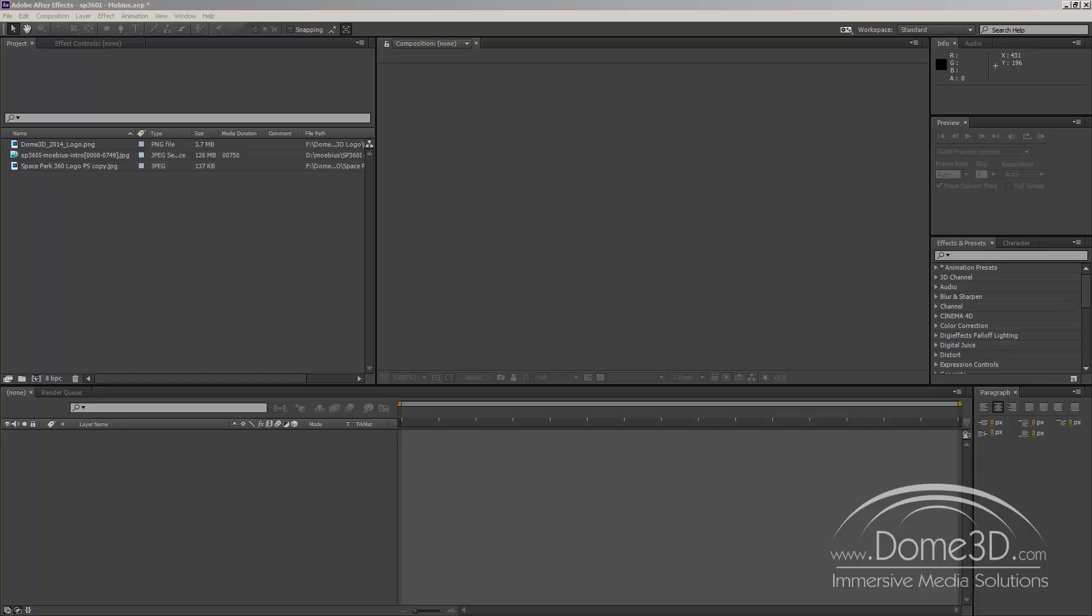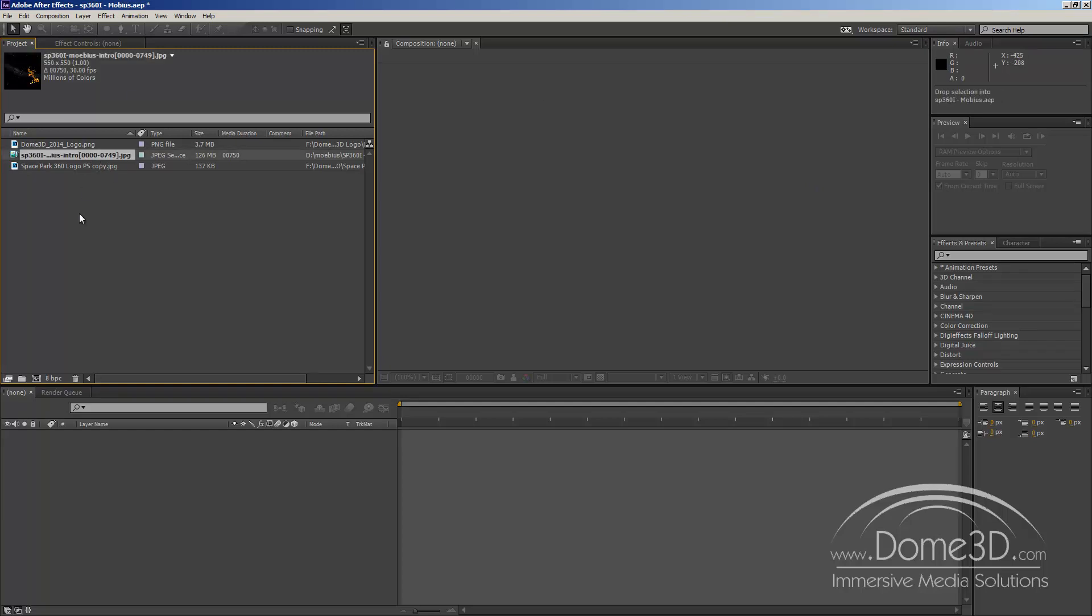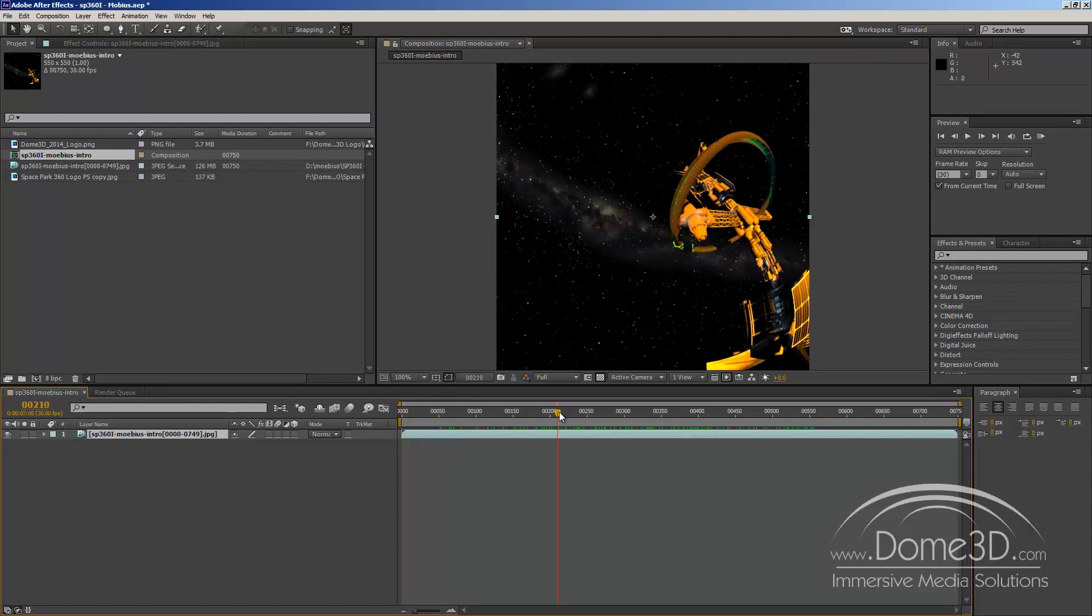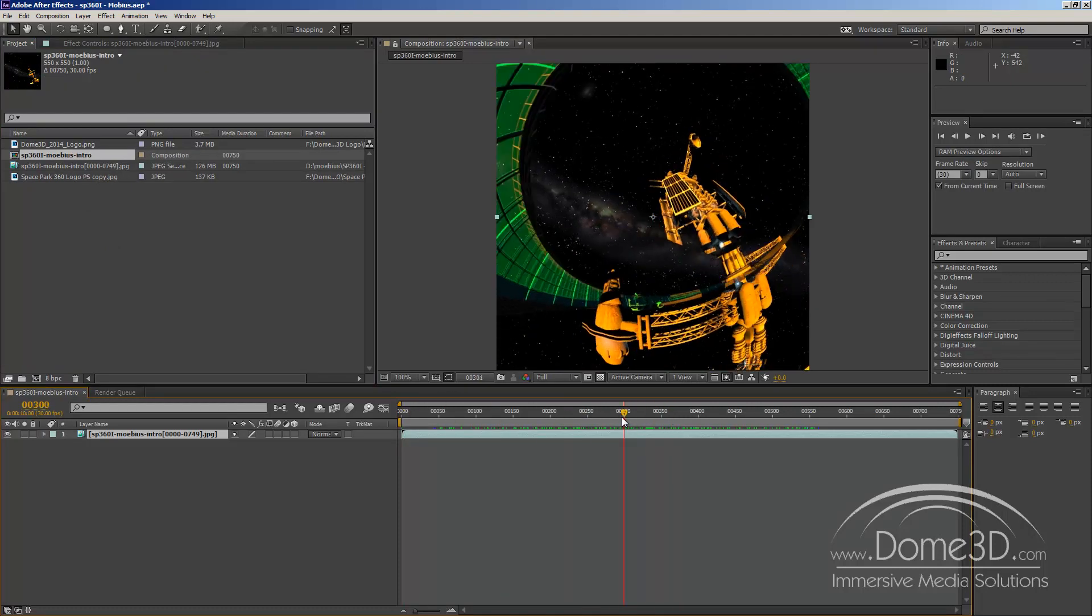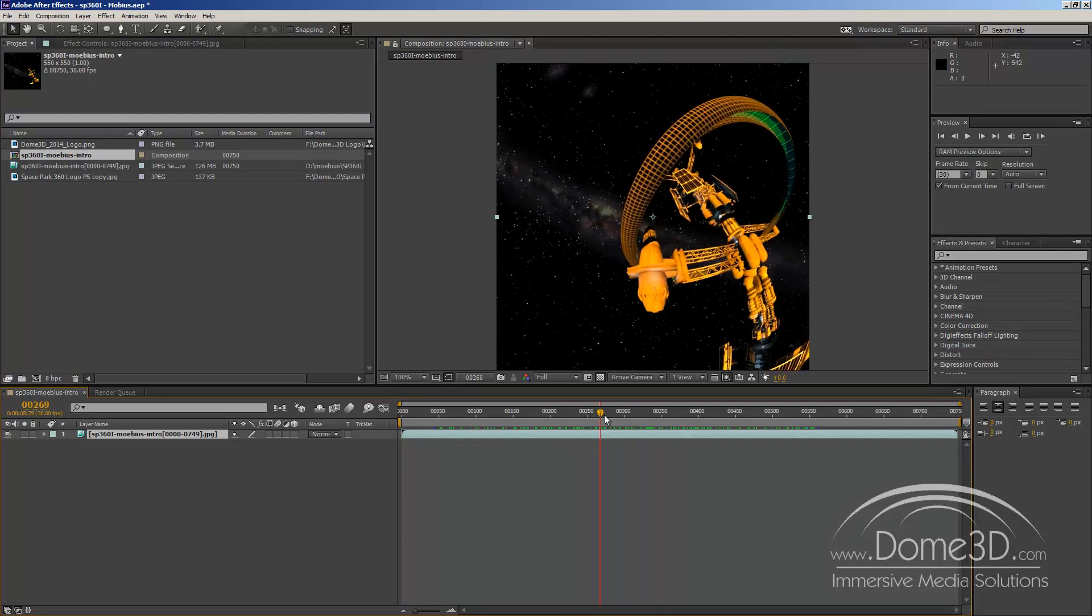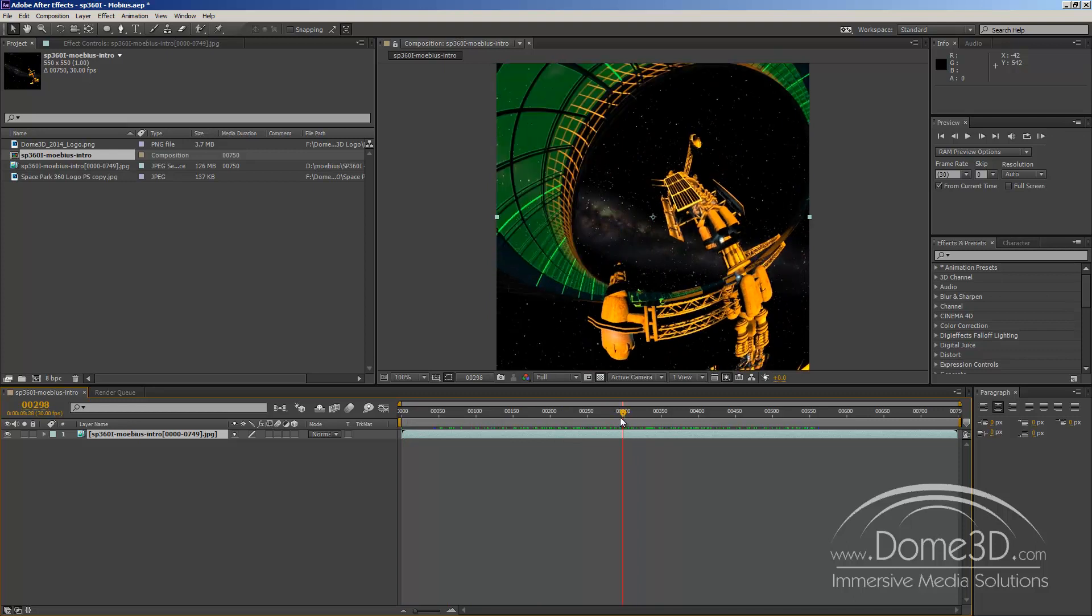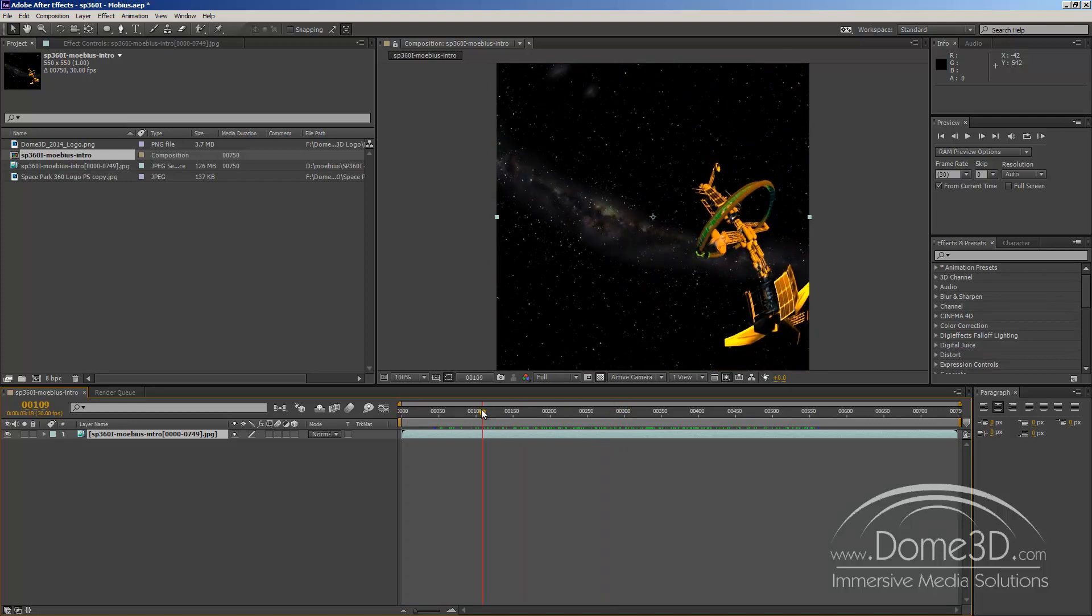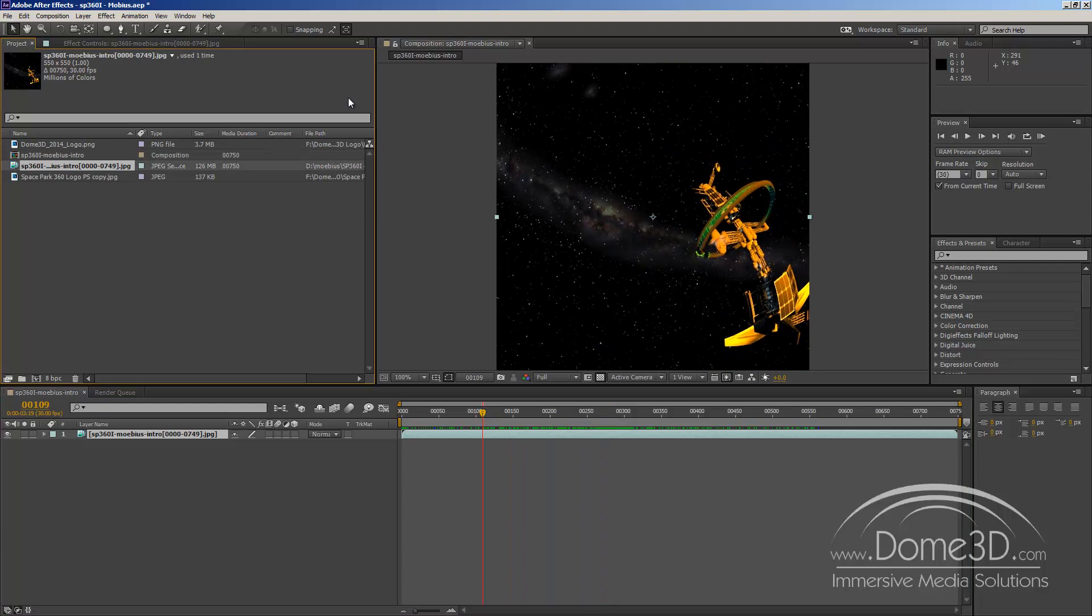So let's get started. Here I have After Effects CC open and I have some footage. I'm going to create a composition and here you can see the opening scene of one of our rides for Space Park 360 Infinity that will be out later this year. This particular footage is test footage so we usually render test footage here as a first pass anyway at 550 by 550 and this happens to be a series of JPEGs.